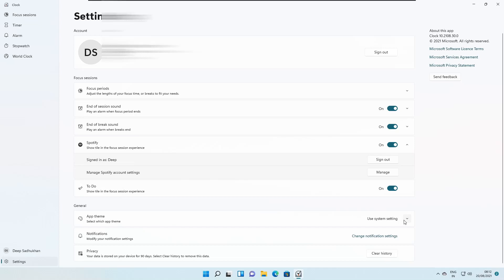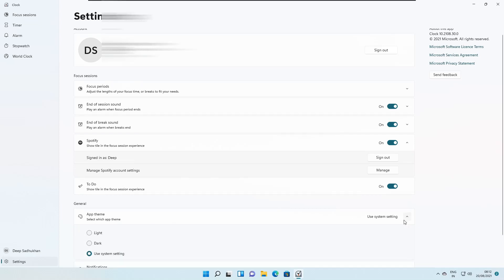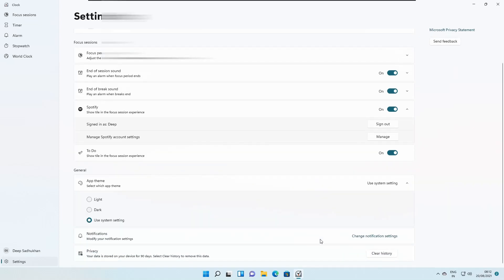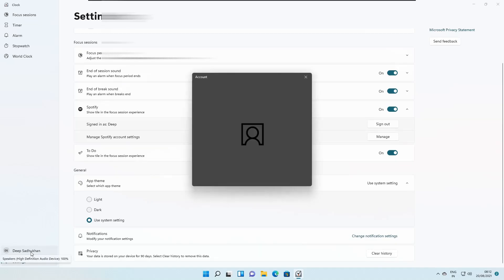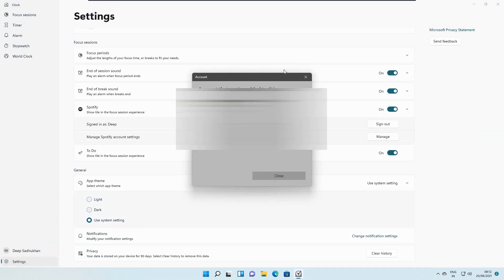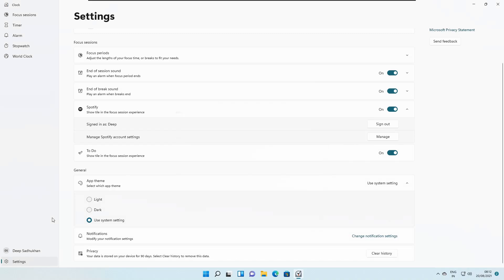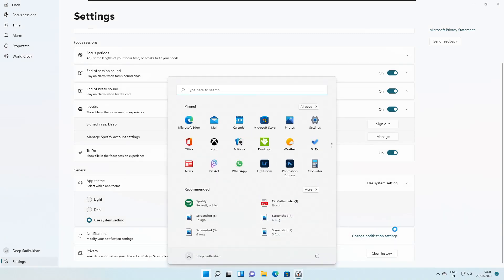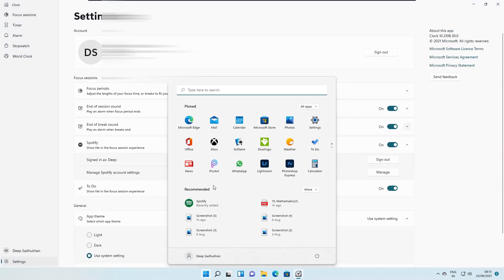You can also remove the Spotify tile that shows in the Focus Session experience. The app theme can be changed from here as well — we are using the system theme which changes according to the system. There's also an account section if you need to change accounts. Let's now see how this looks in dark mode.